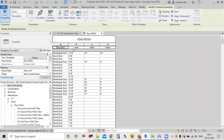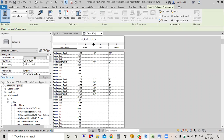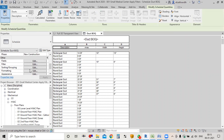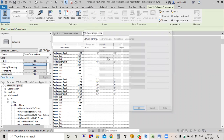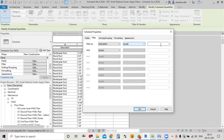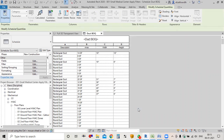In this we have all the duct schedules. I'll filter out the rectangular ones — description equals 'Rectangle' — and click OK.